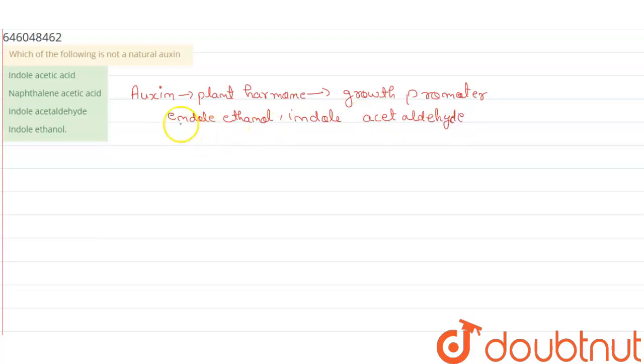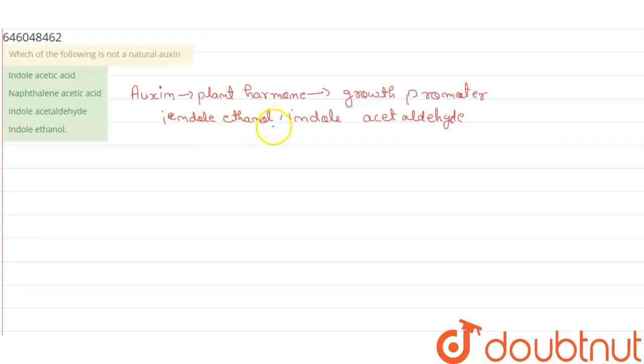Also indole acetonitrile and another one is phenyl acetic acid.